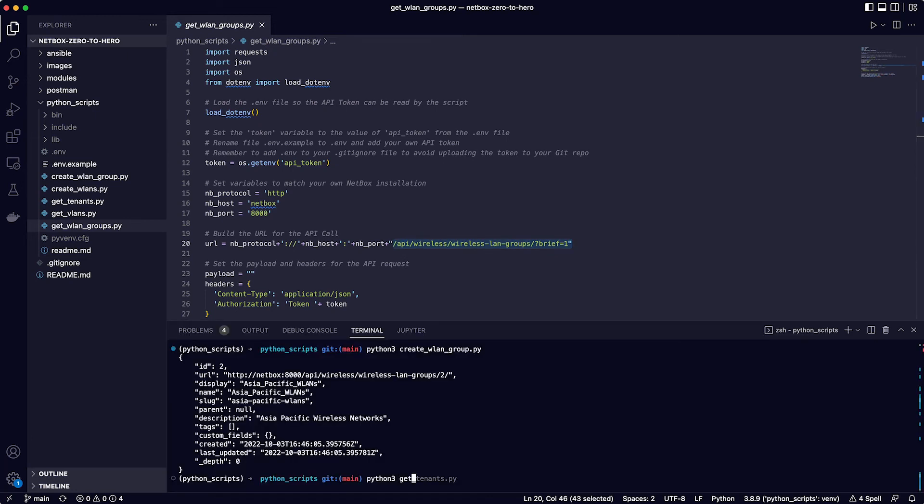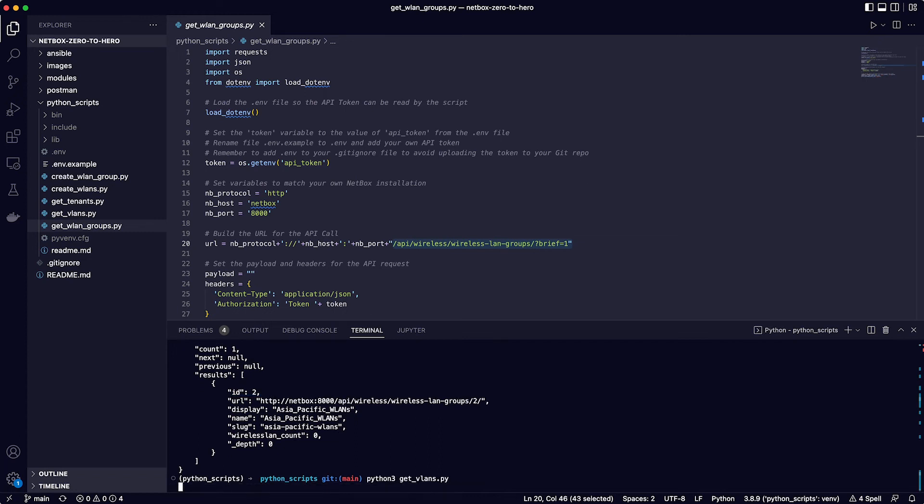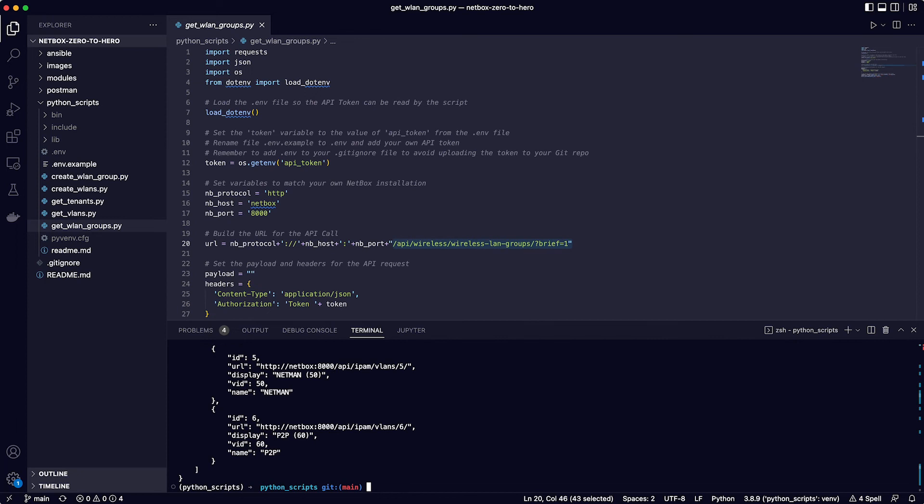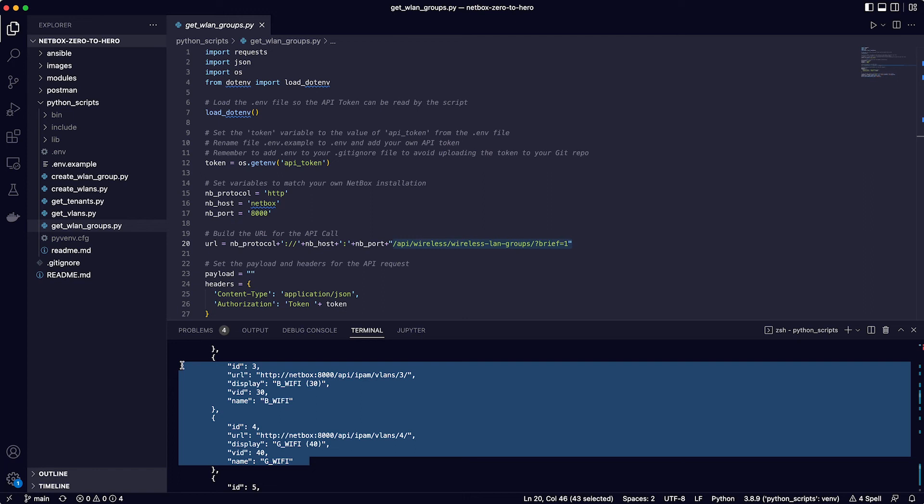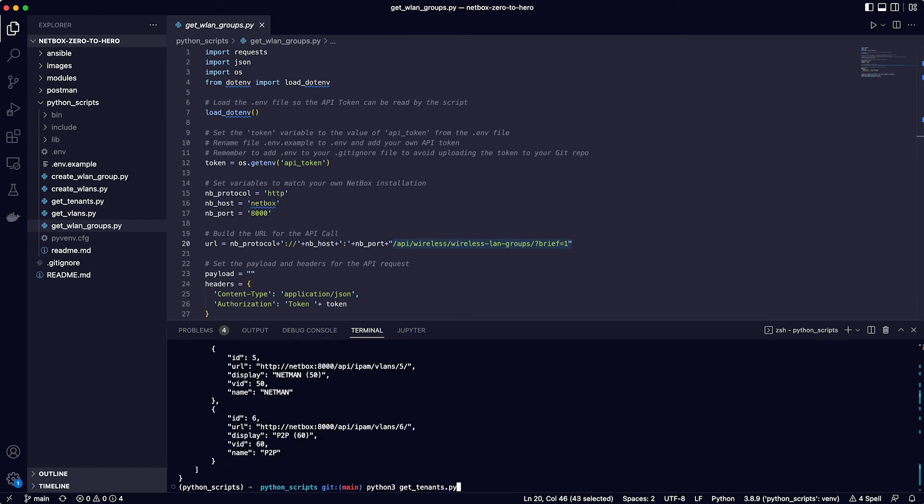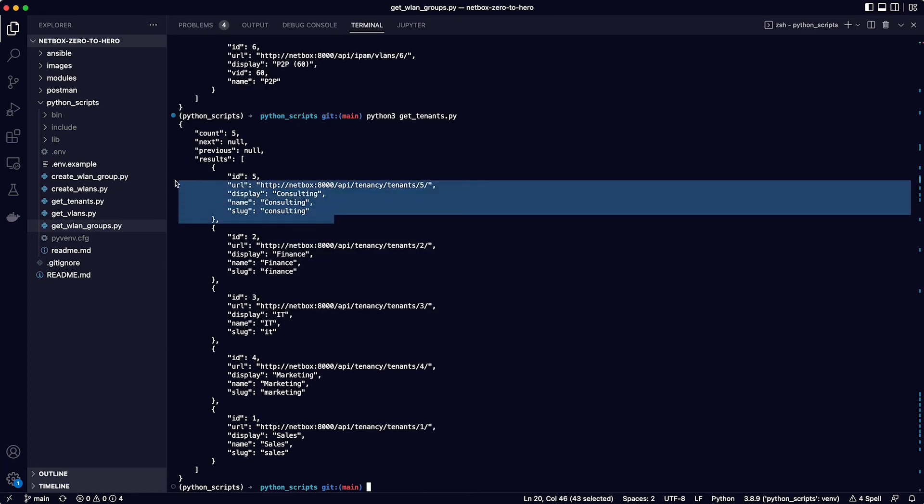So running that returns the group and you can see the ID of 2. To get the IDs of the VLANs just run the get_vlans.py script which returns the list of VLANs. And this shows VLAN IDs of 3 for the branch Wi-Fi VLAN and 4 for the guest Wi-Fi VLAN. And then run the get_tenants.py script to return the list of tenants. And there is the ID of 5 for the consulting tenant.